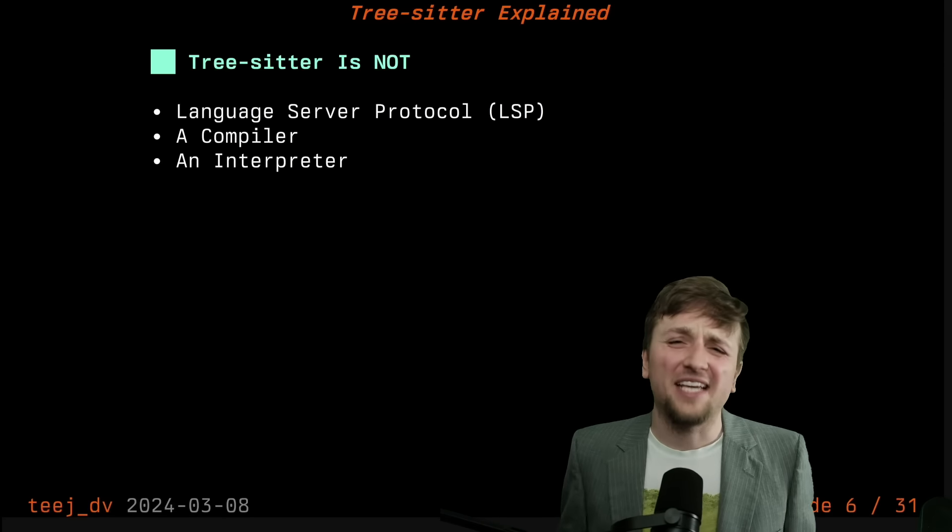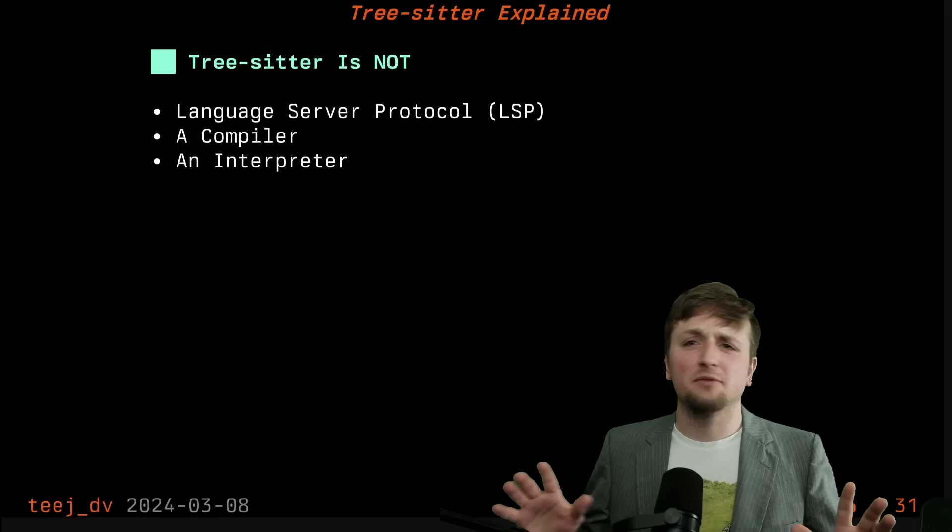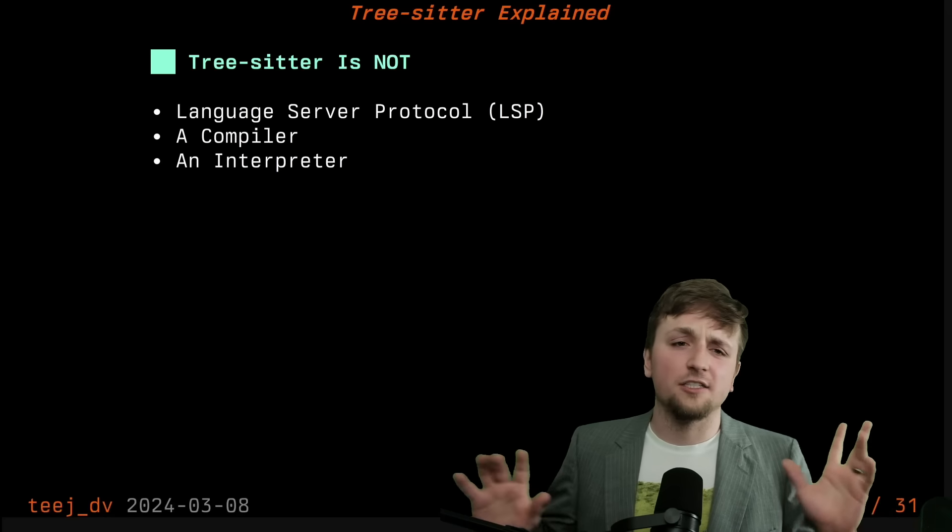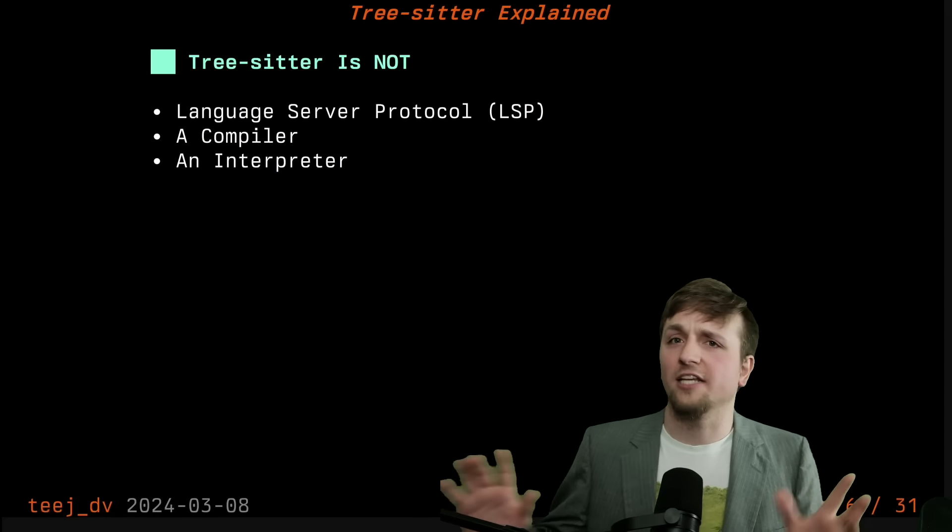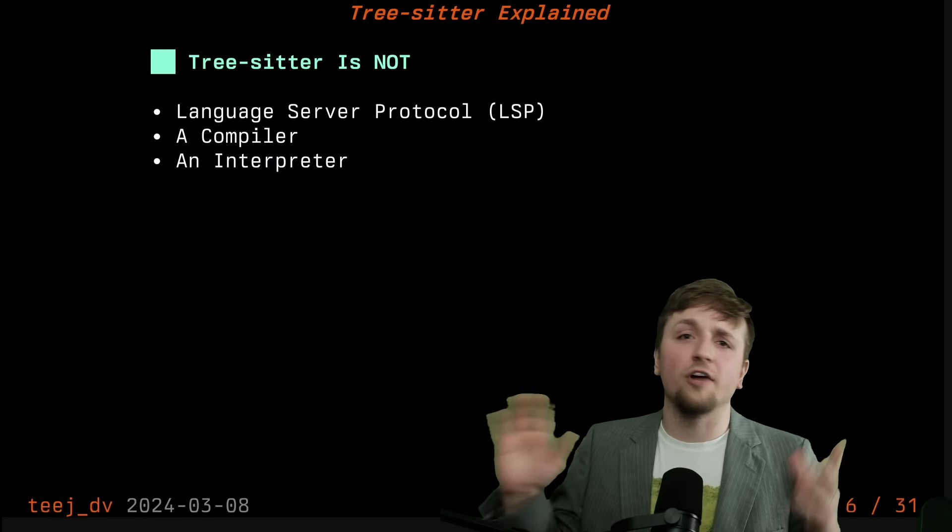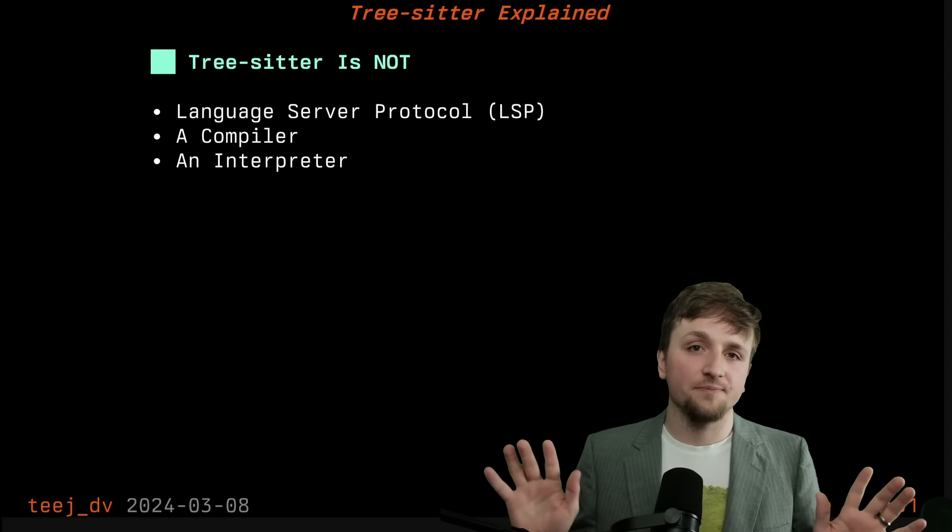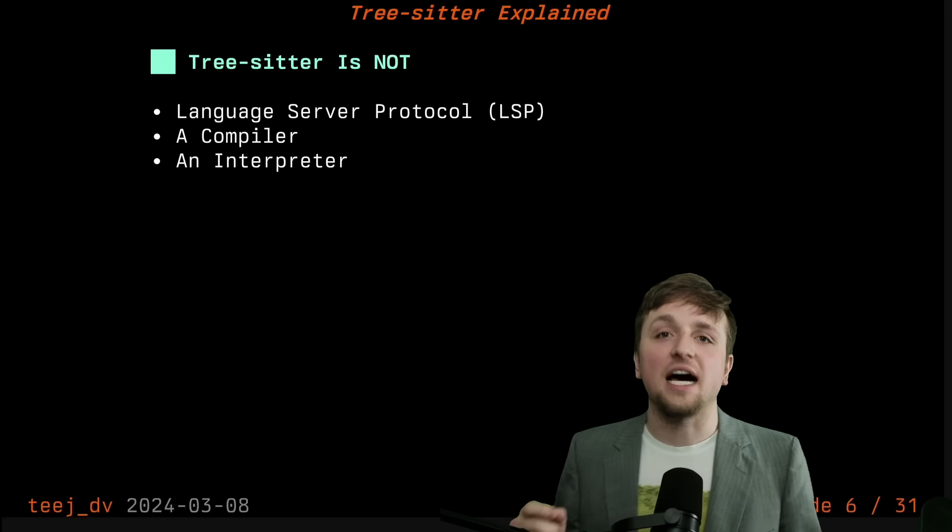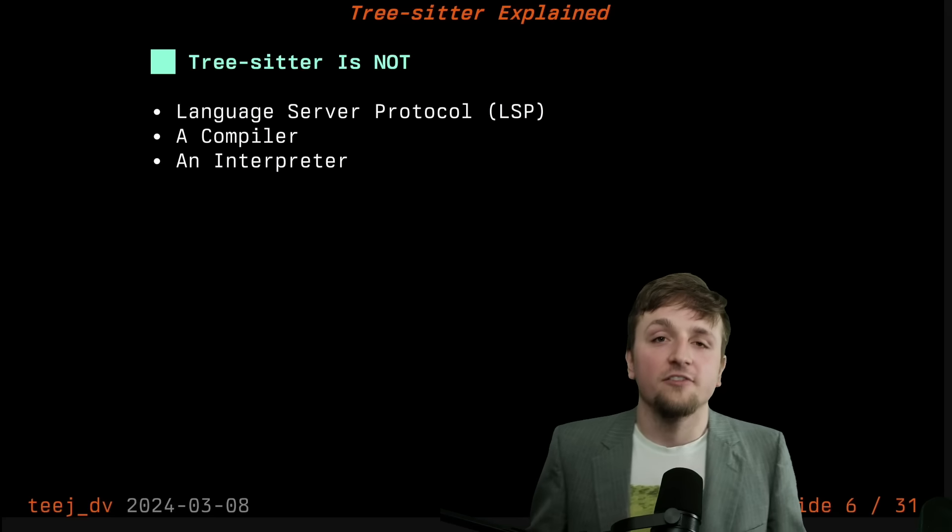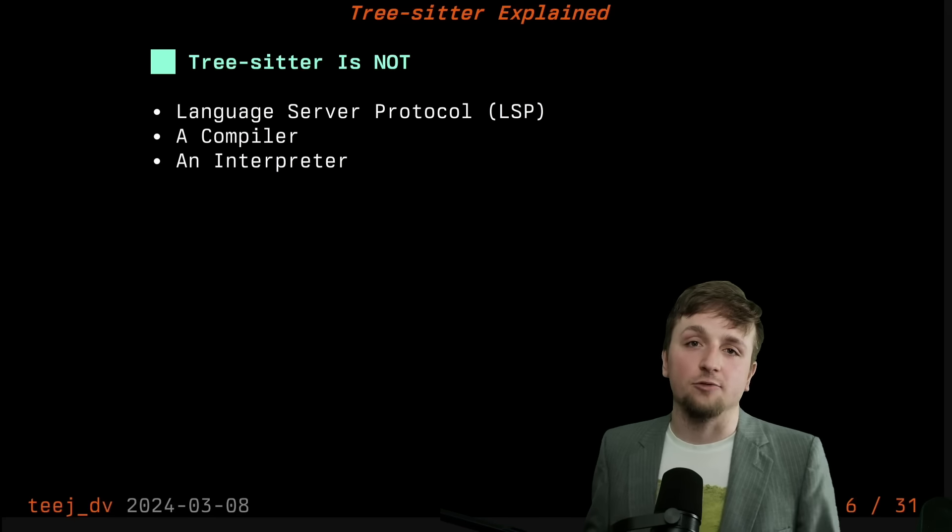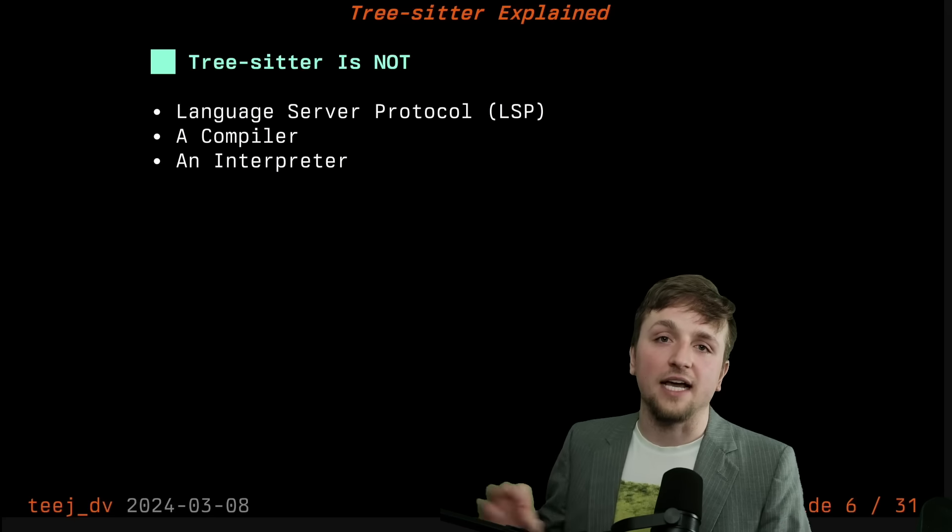And beyond that as well, sometimes people sort of get this in their mind that TreeSitter is like doing or running other things. No, it's not an interpreter. It's just a library for interacting with this text.